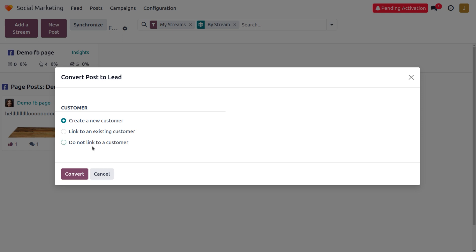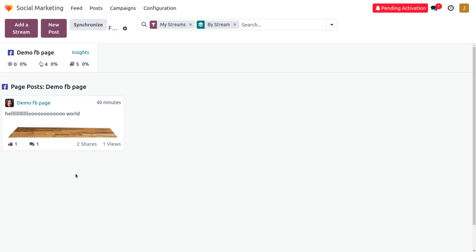That would allow you to create a lead. You can either create a new customer, link to an existing customer, or if you don't want to link to a customer, you can choose the third option. I will be creating a new customer, so let me click on convert.